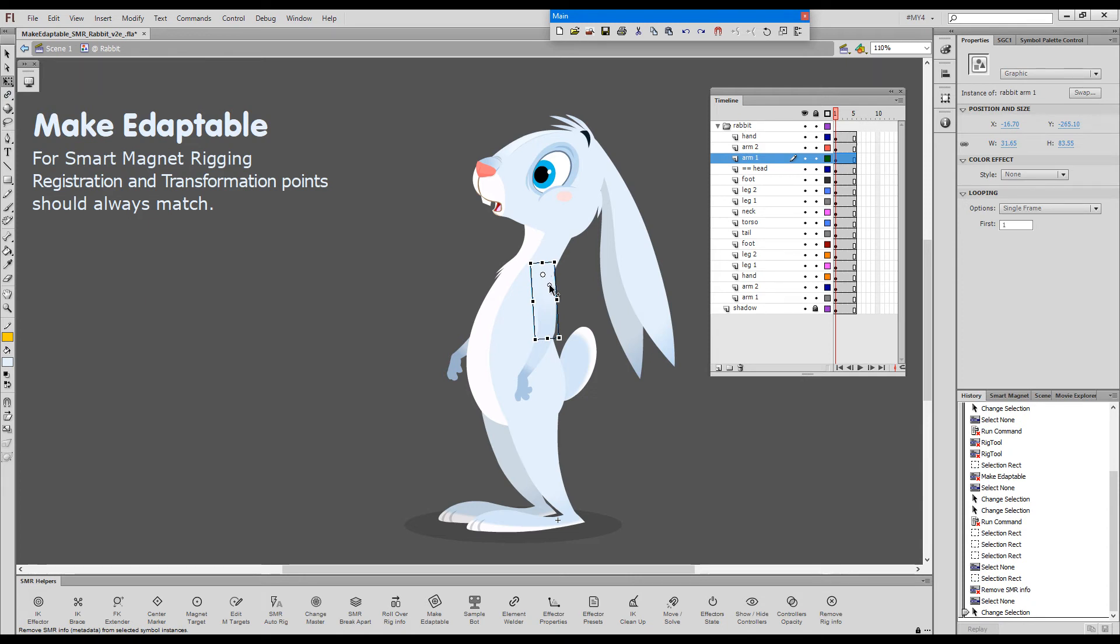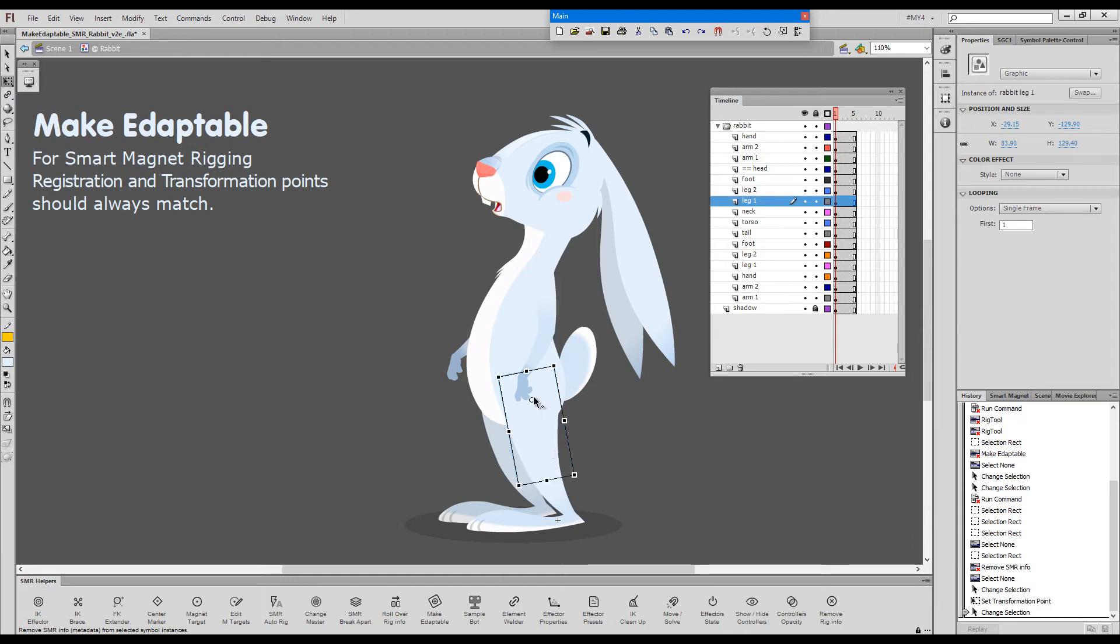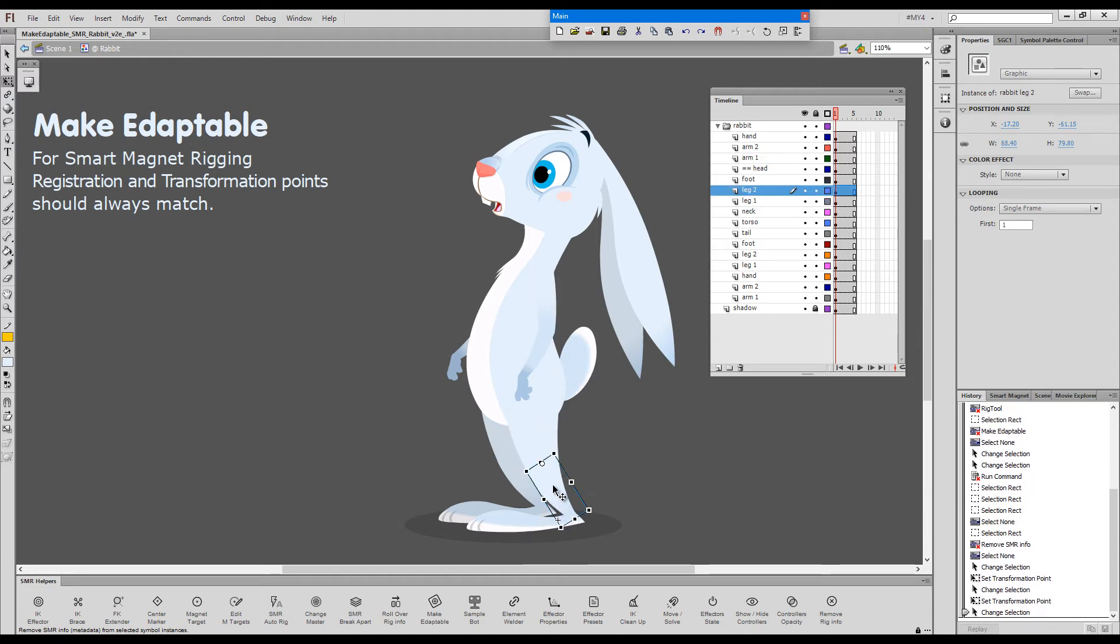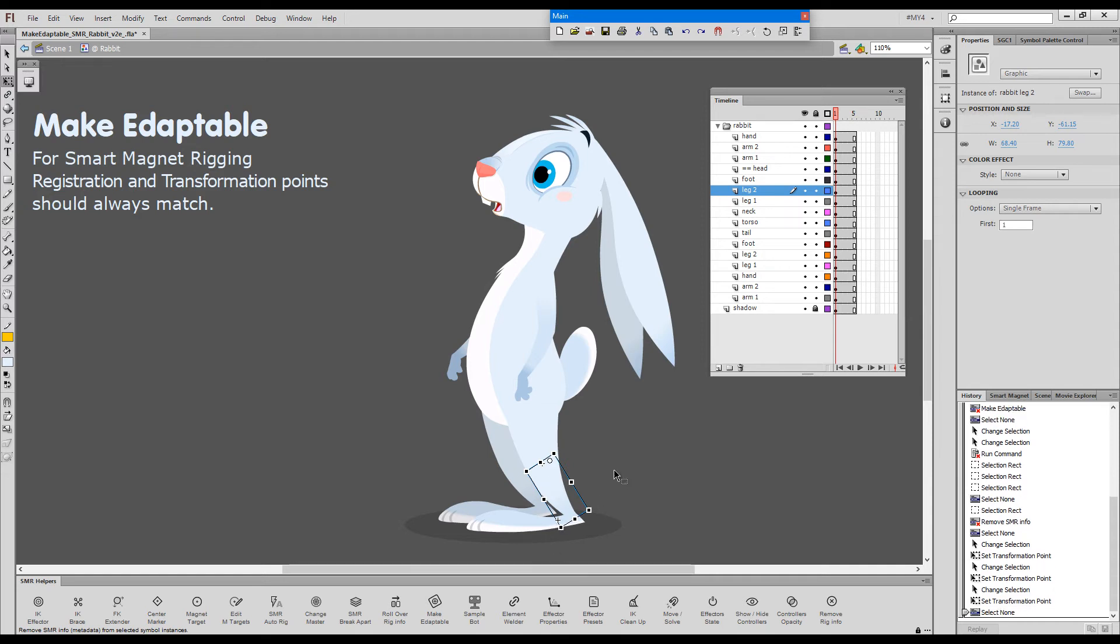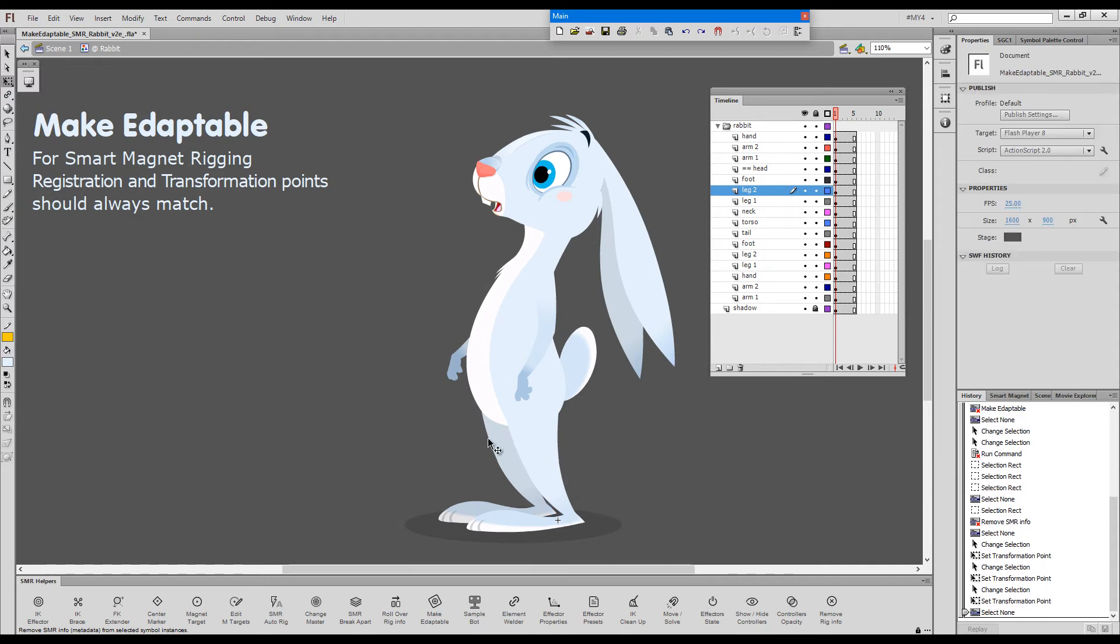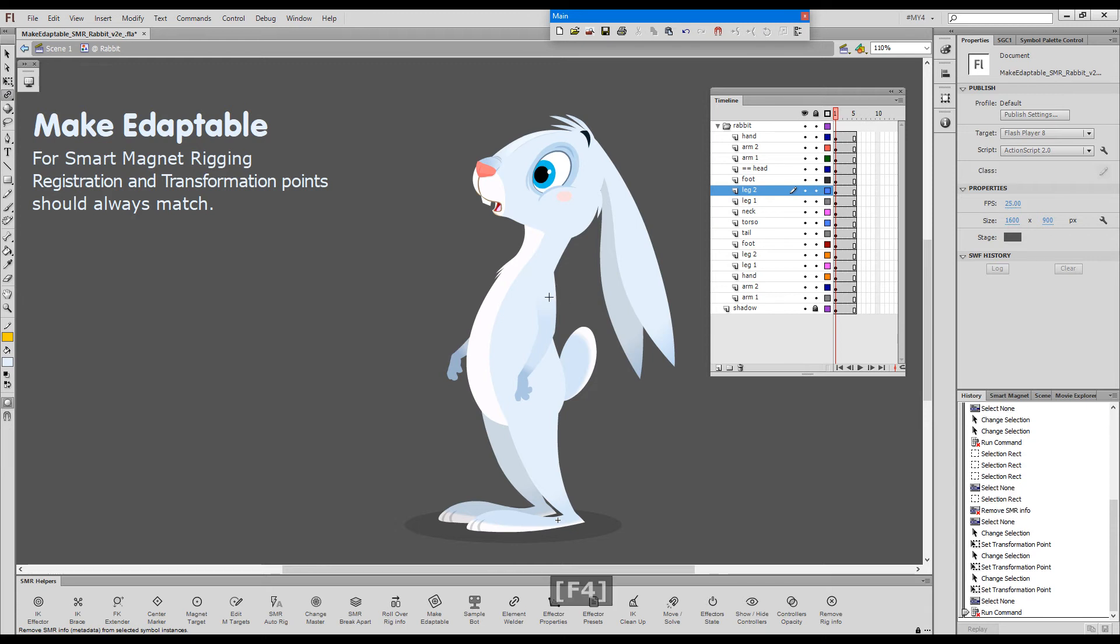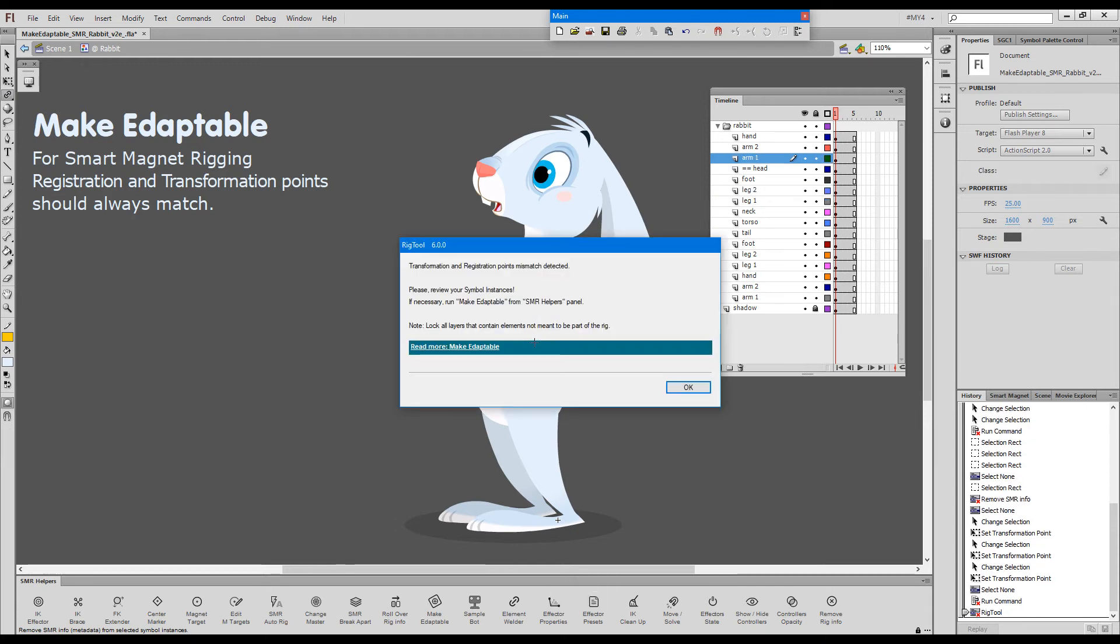this time, we just by mistake, we have moved some of these points. This will prevent us from rigging the elements as well. If I try to rig this arm, I'll get the registration and transformation point mismatch again.